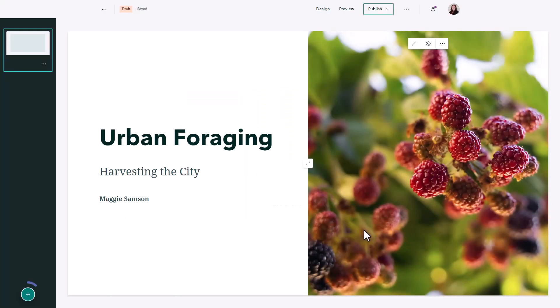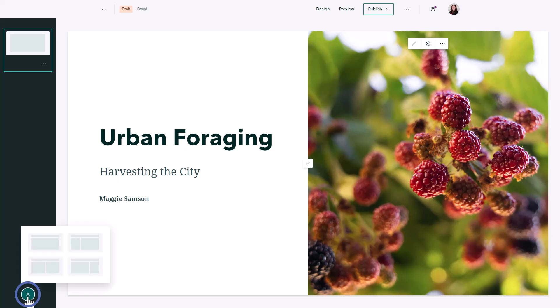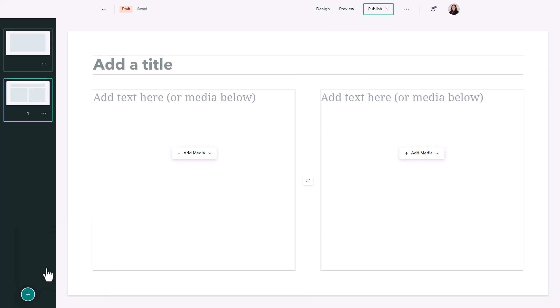I can add more slides to my briefing using the bottom left add button and here I can see that I have four different template options. On my second slide I want to add some text and an image to give some background information.